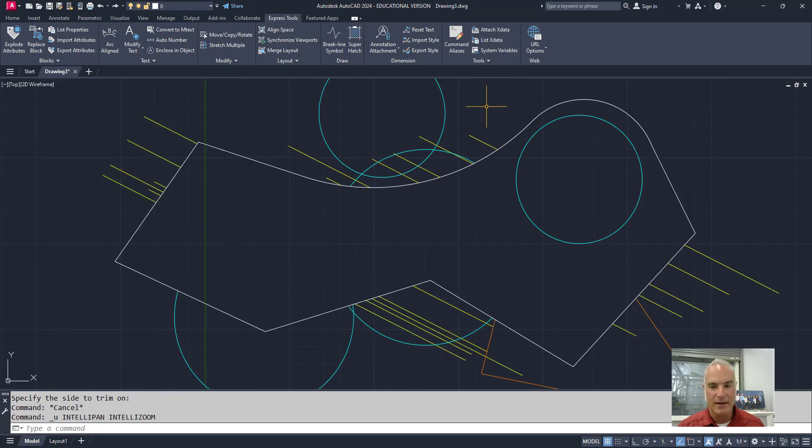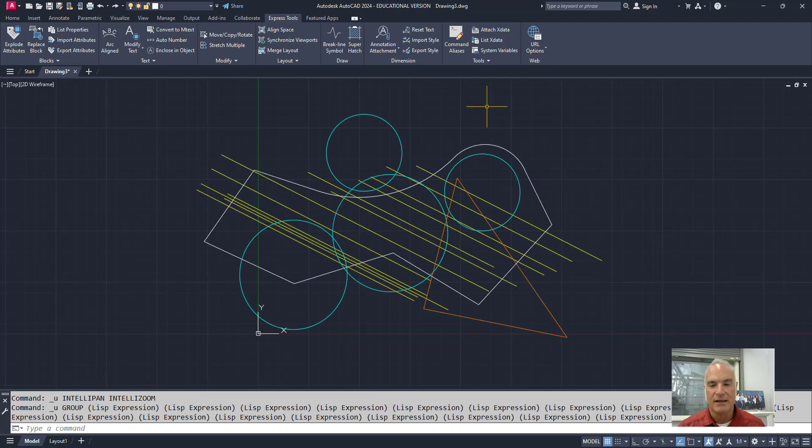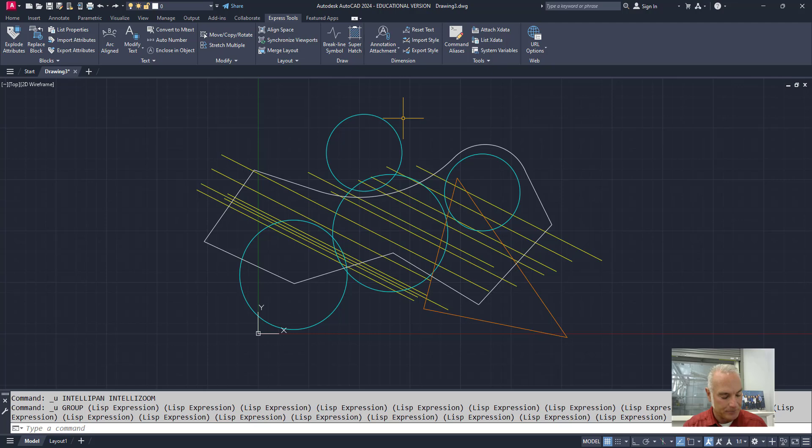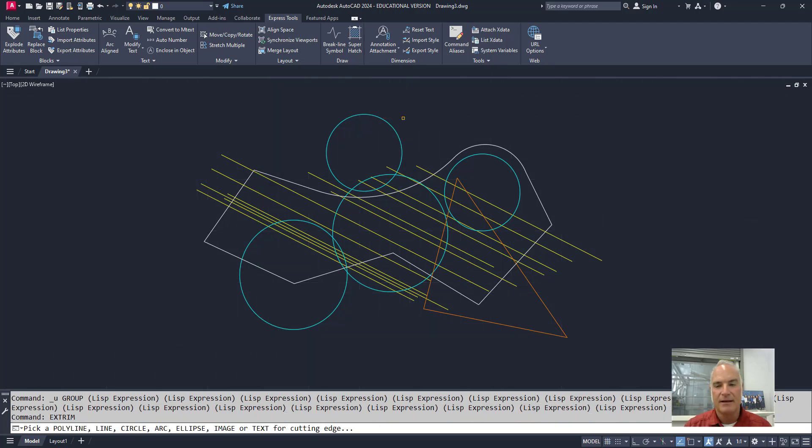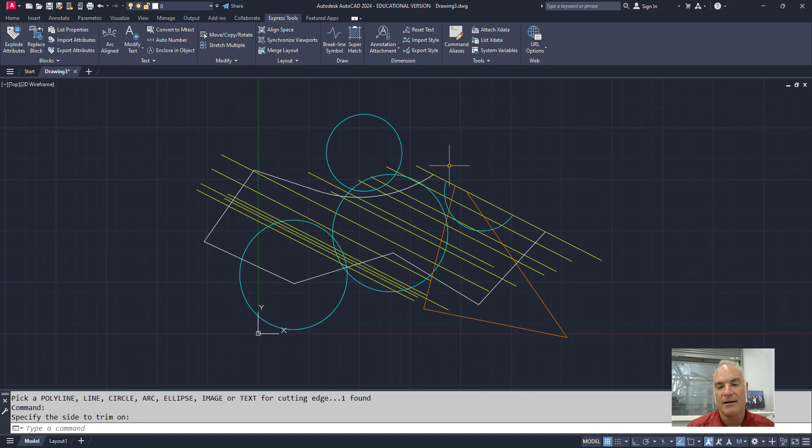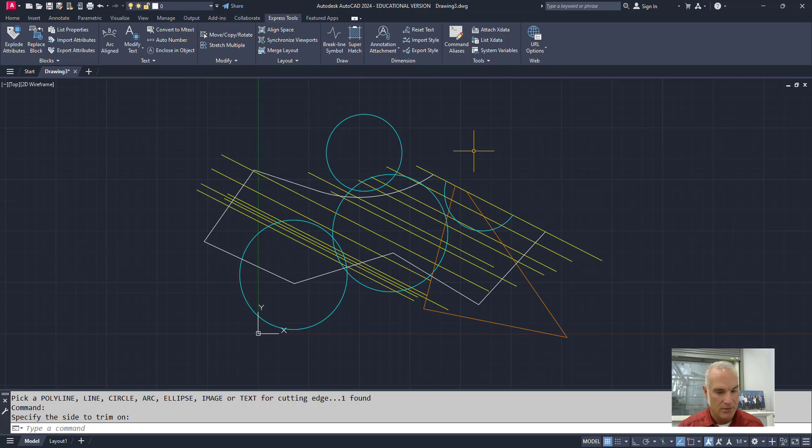One final way of using it is I could use it just with the line command or by selecting a line. So if I say Xtrim and then it asks me to select a line. So I'll pick that line right there. Now it's going to say which side of the line do I want to pick. I can pick this side. It trims off everything on that side, right?